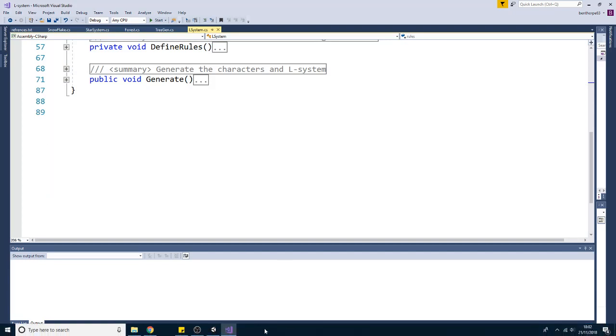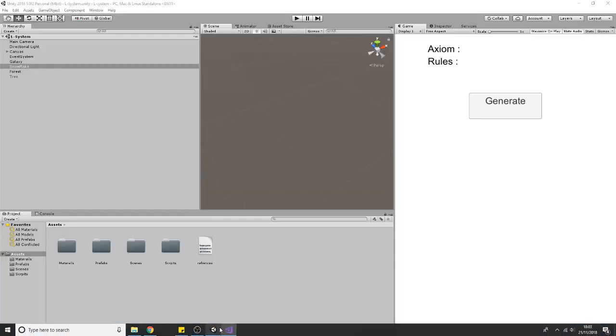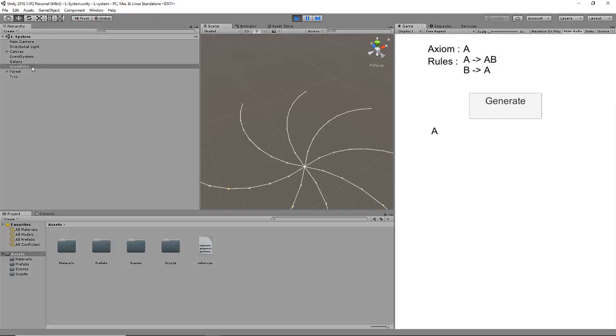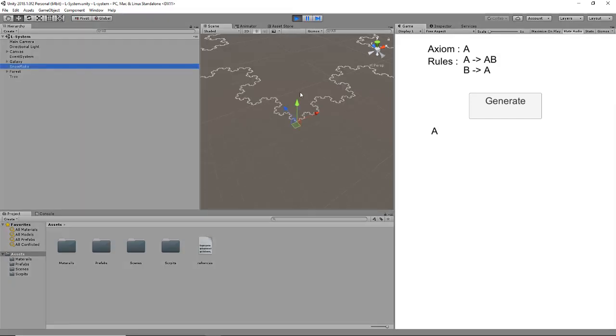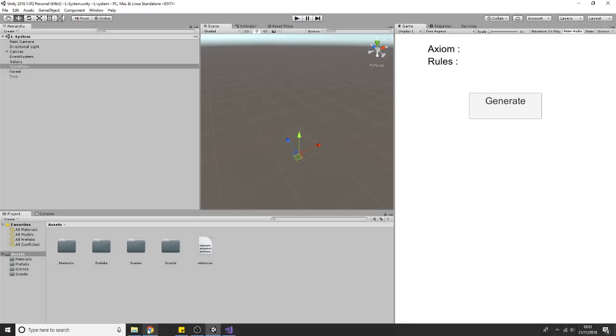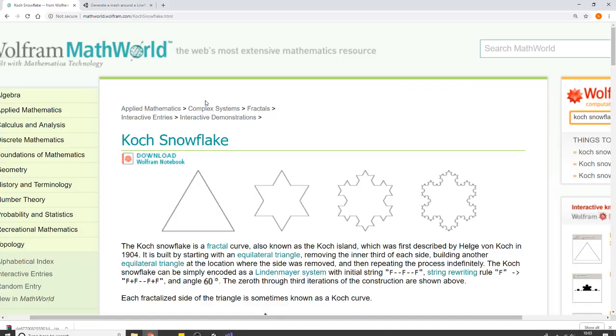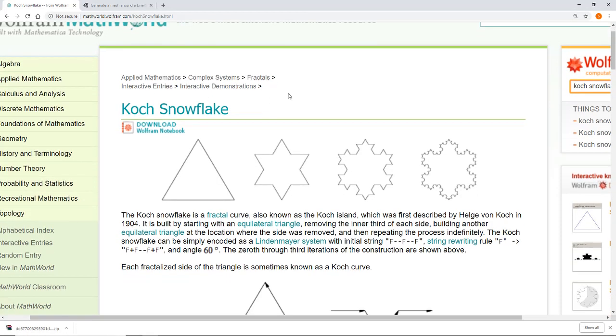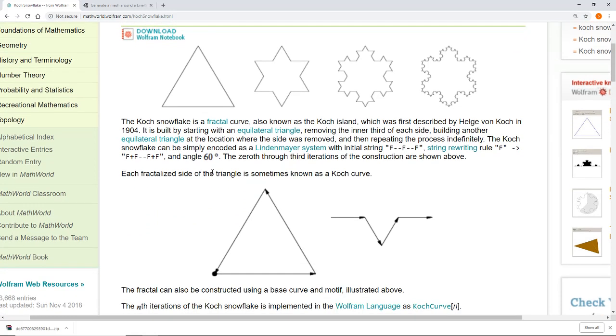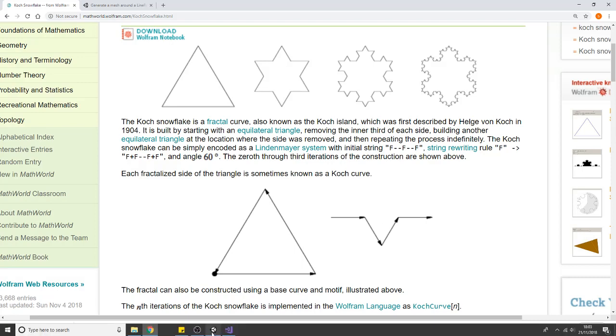While this alone is not much, you can create recursive patterns using this. We have the Koch Snowflake. There's a link in the description. What it states is that if you have a triangle and replace each line with this curve, you end up with a snowflake. You can use an L-system to describe this. The triangle is the axiom and the curve is the rule of replacement.